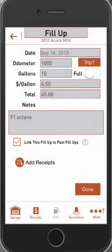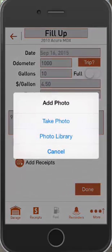We'll talk about that a little more later. You also have the option to add receipts. You can click the add receipts button and then either take a photo of a receipt or upload from your library.